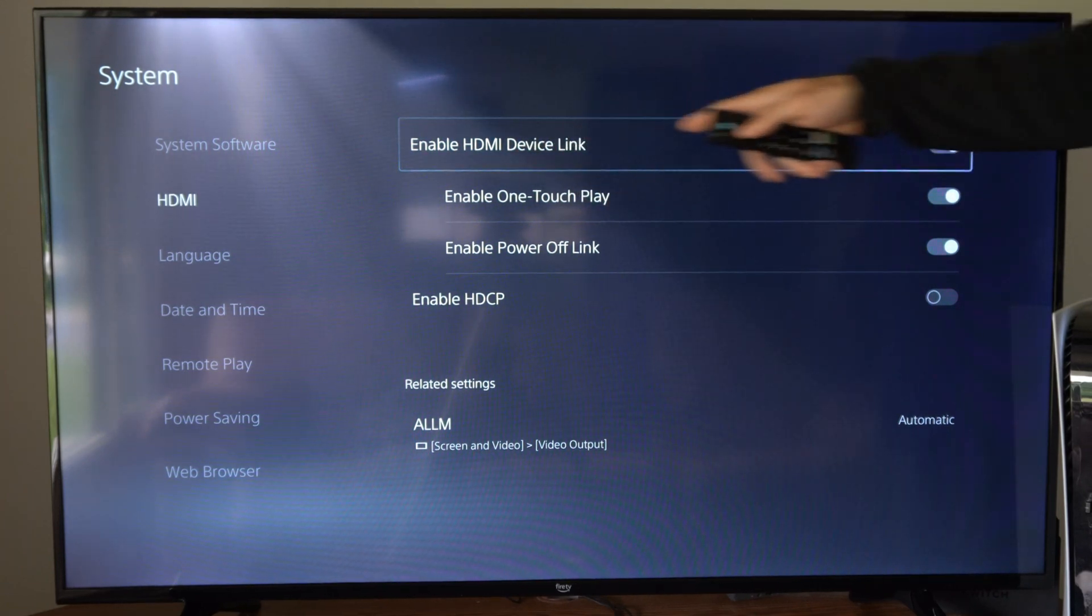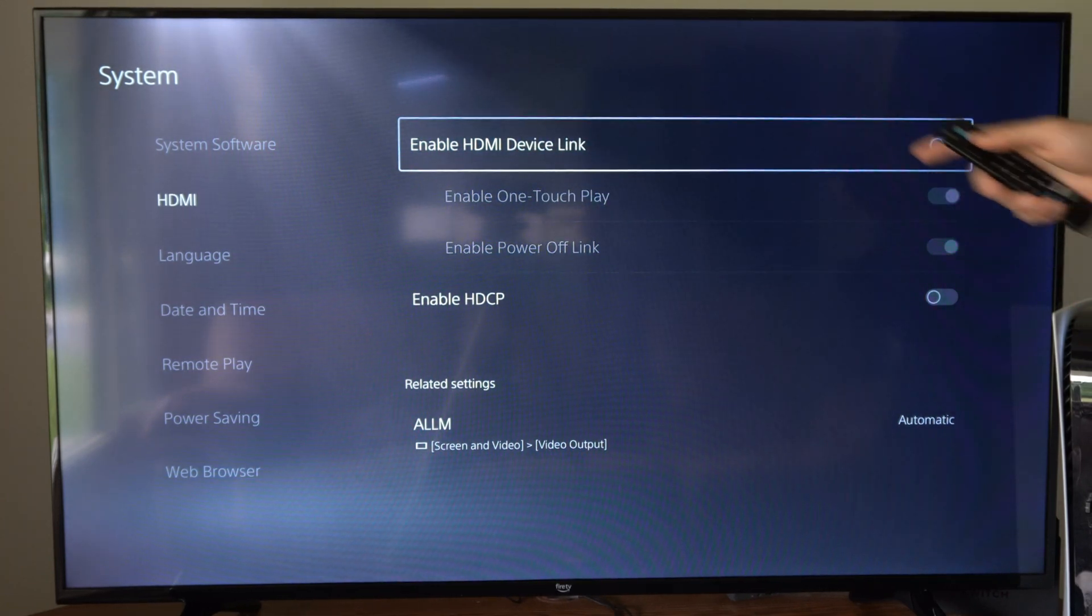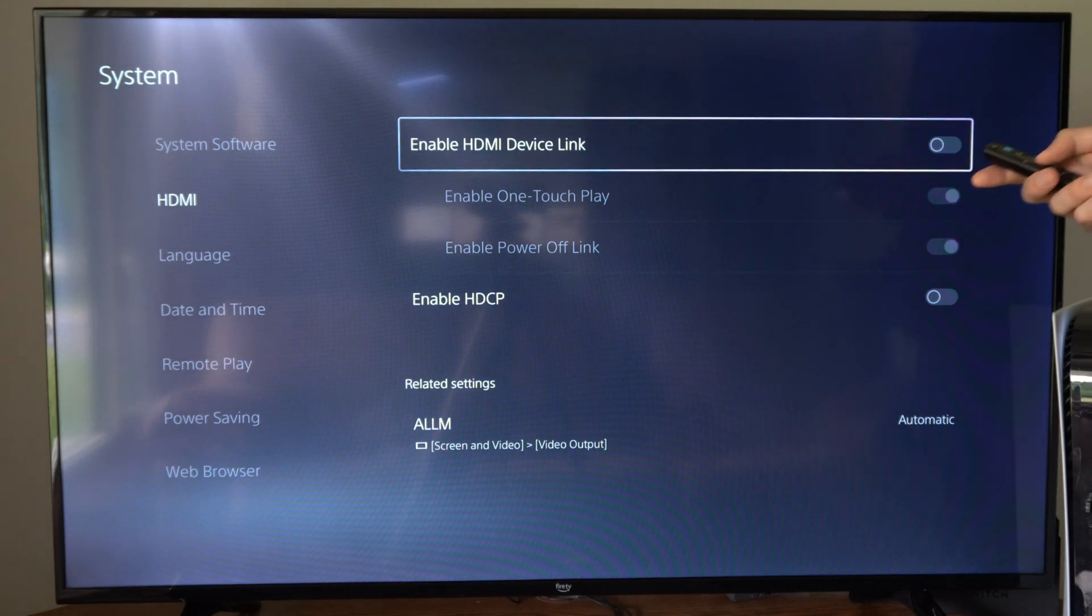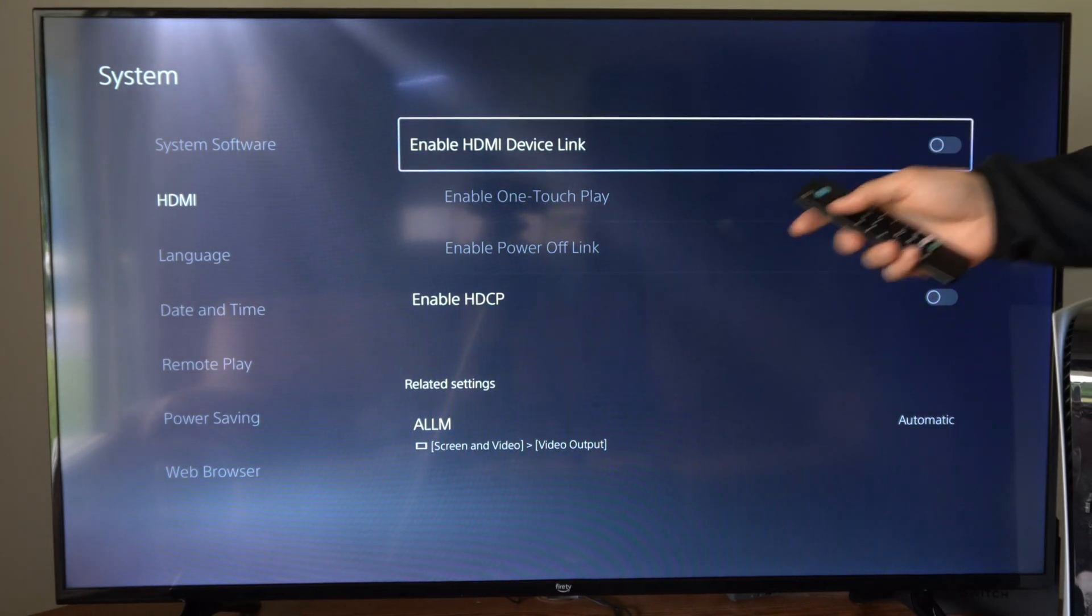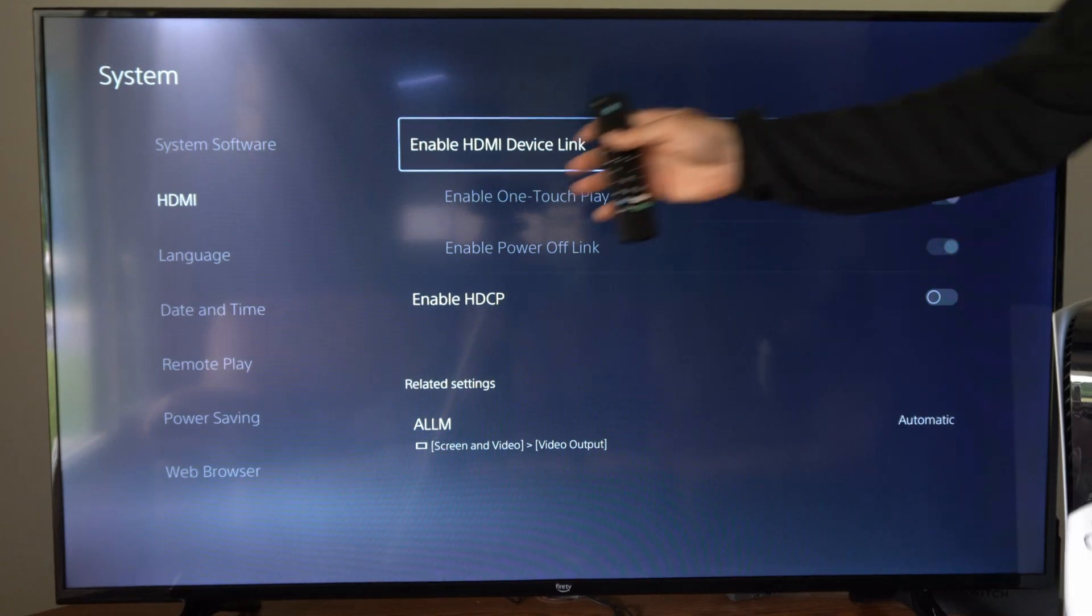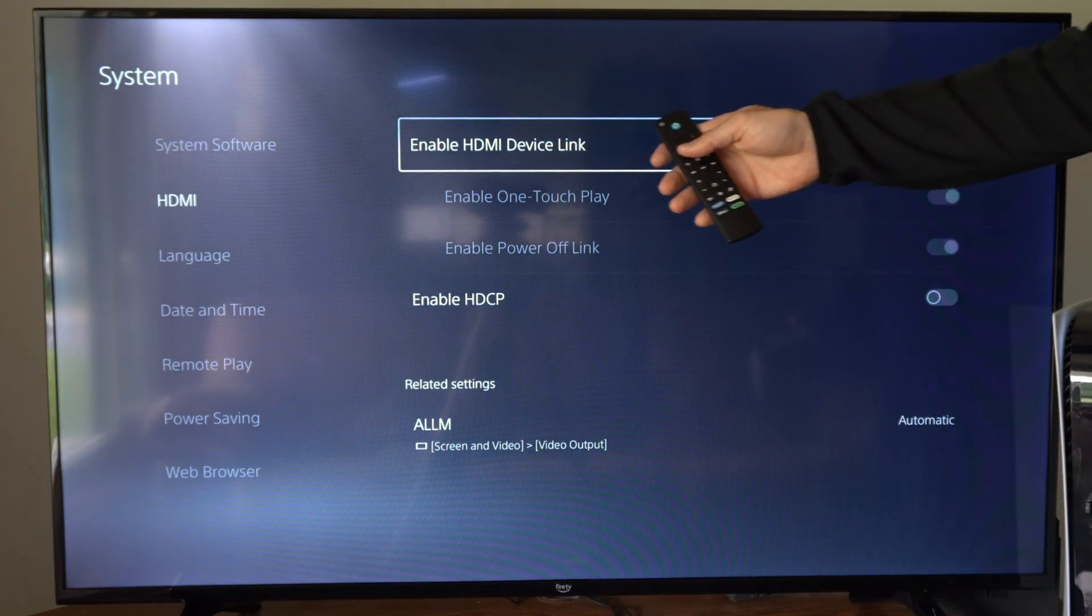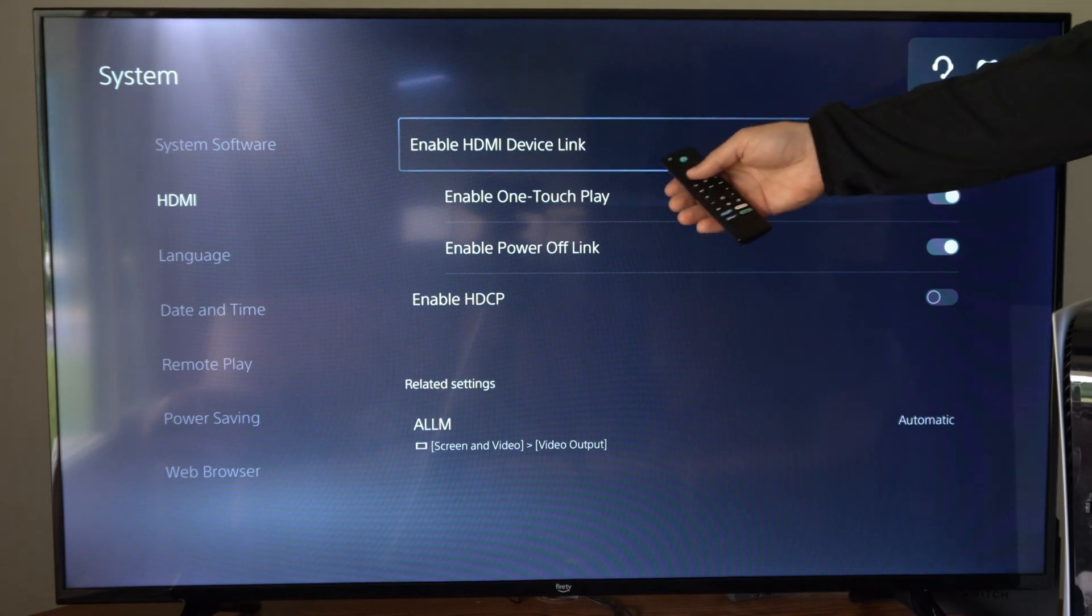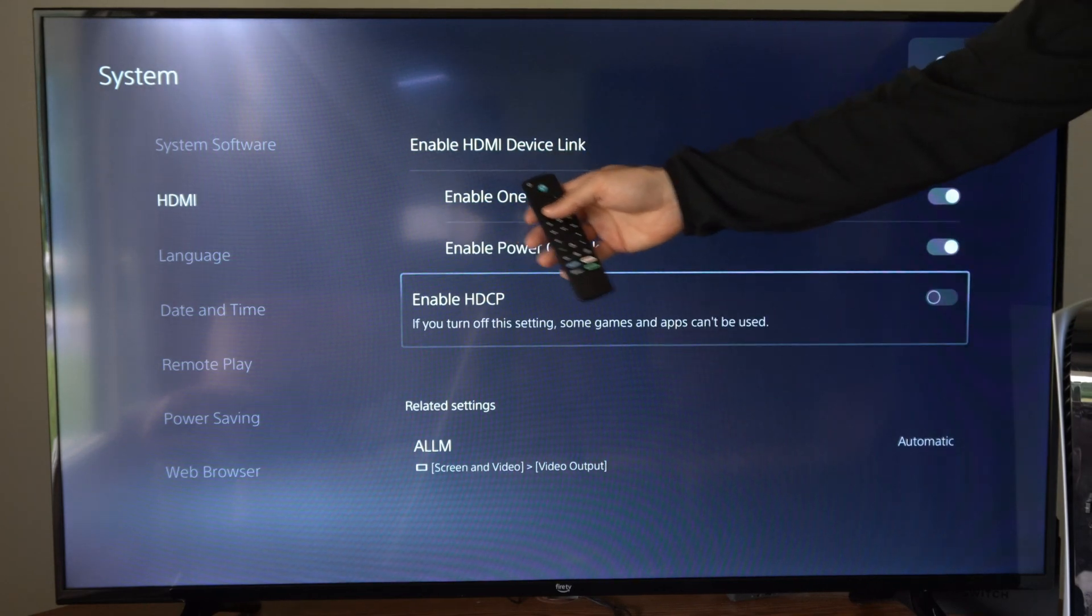So the first option is HDMI device link. If we enable this, it allows us to control our PlayStation 5 with our TV remote. I have this disabled and I'm not able to use my TV remote. So I'm going to plug in my controller, select X on this, and I'm able to use my remote once again.